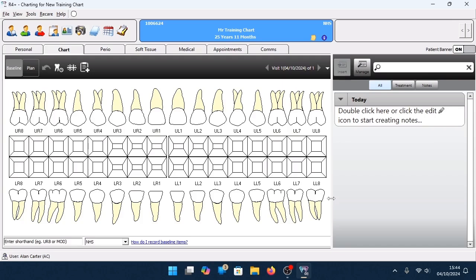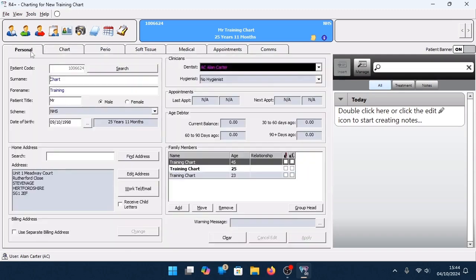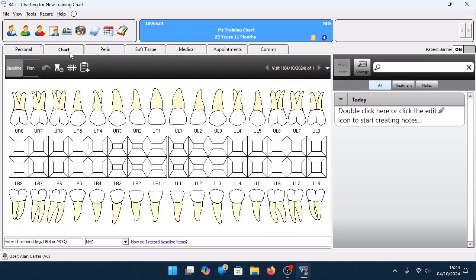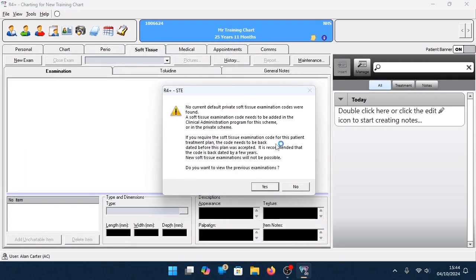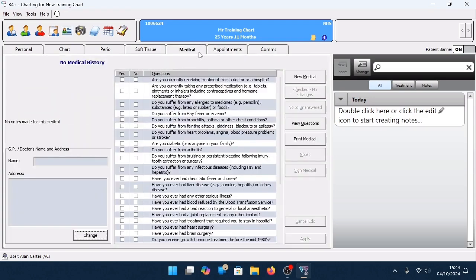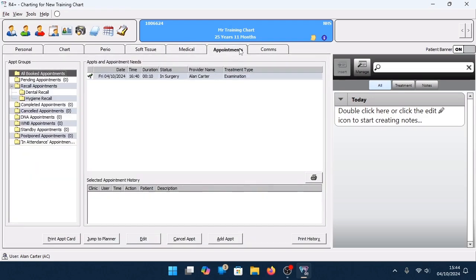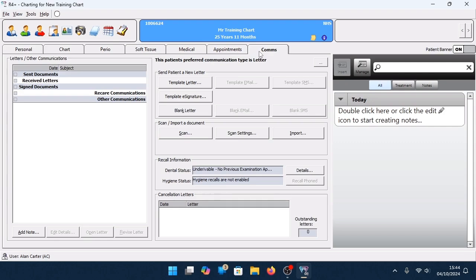The baseline chart is displayed. At the top is the patient banner, which displays the details of your current patient. To the left are icons for quick navigation, such as searching for additional patients or viewing the planner. Tabs are available for your patient's personal record, charting window, six-point periodontal chart, soft tissue examination, medical history, appointments, and communications. For more information on those areas, please see additional training materials.